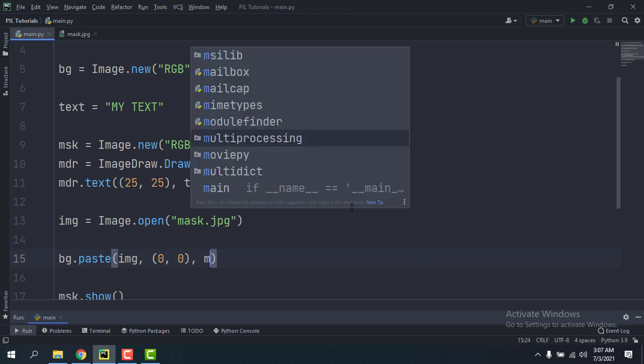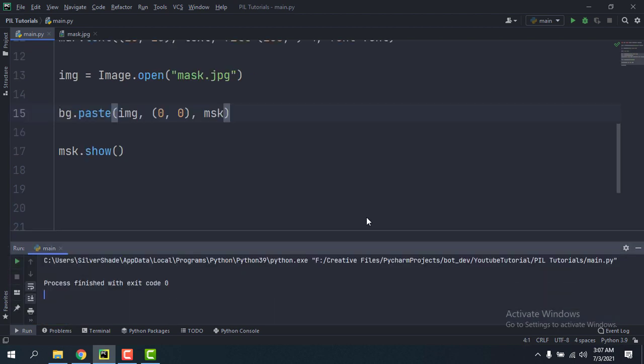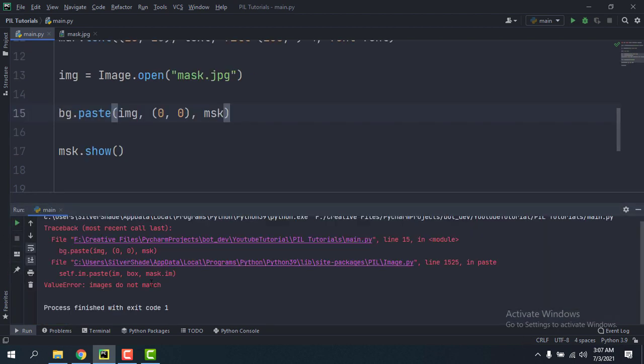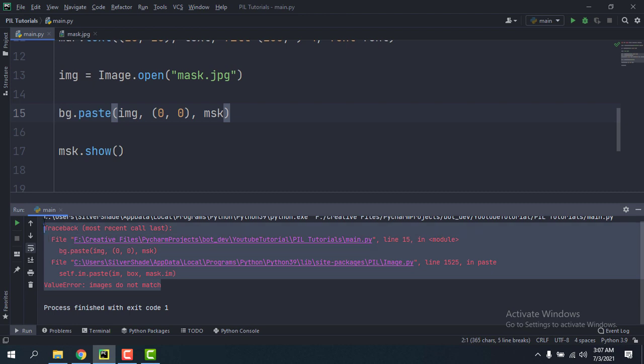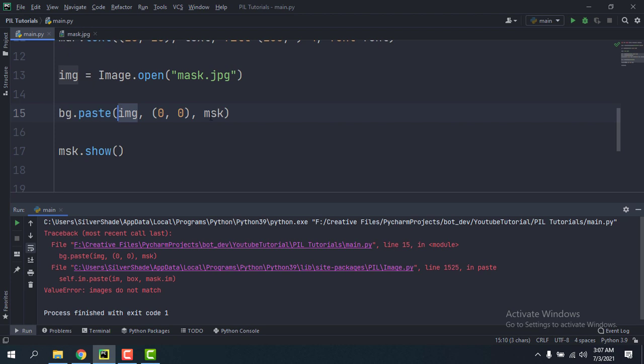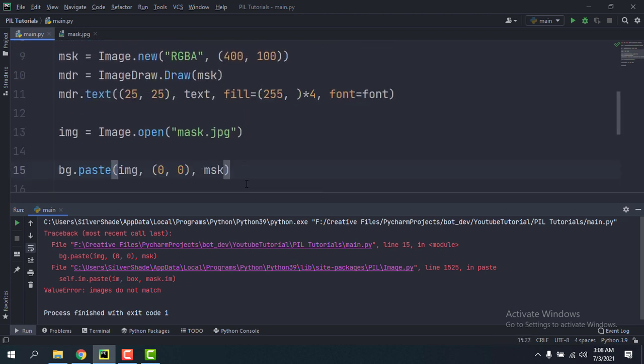So msk. If I run this, it's gonna throw us an error. This is because img and msk don't have the same size.